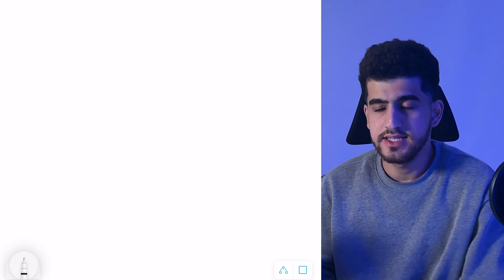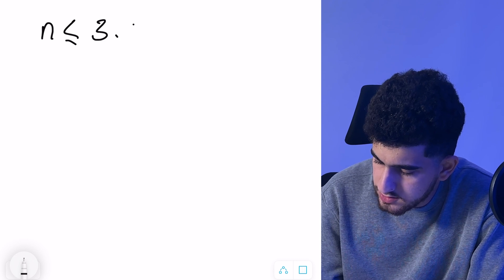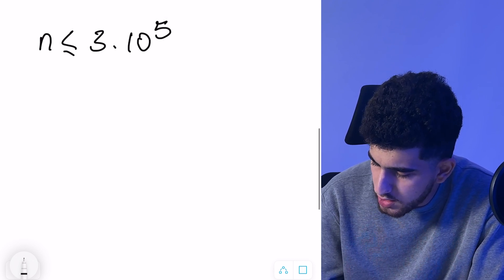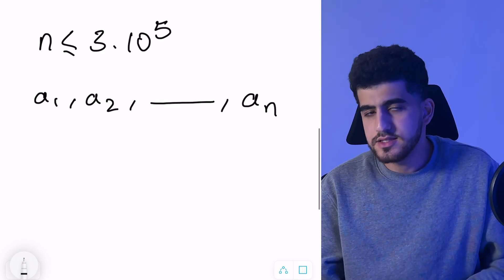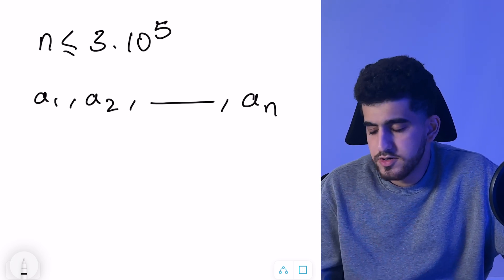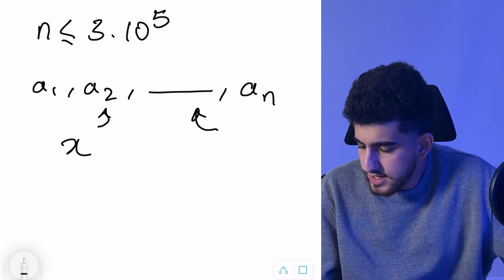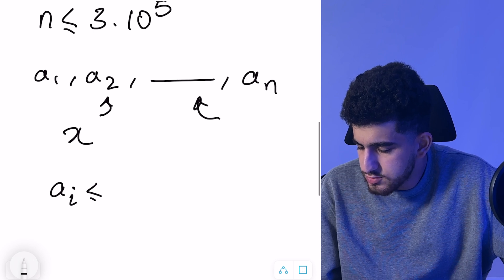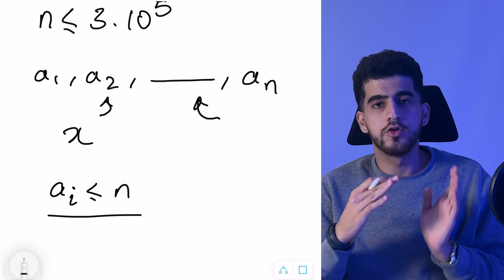Let's start discussing problem 1223D, sequence sorting. In this problem, you have an array of length n, where n is up to 3×10⁵. You have an array a₁, a₂, ..., aₙ, where all aᵢ are also up to n. You have several operations: in each operation you can choose some number X and either move all elements equal to X to the beginning of the array or to the end.